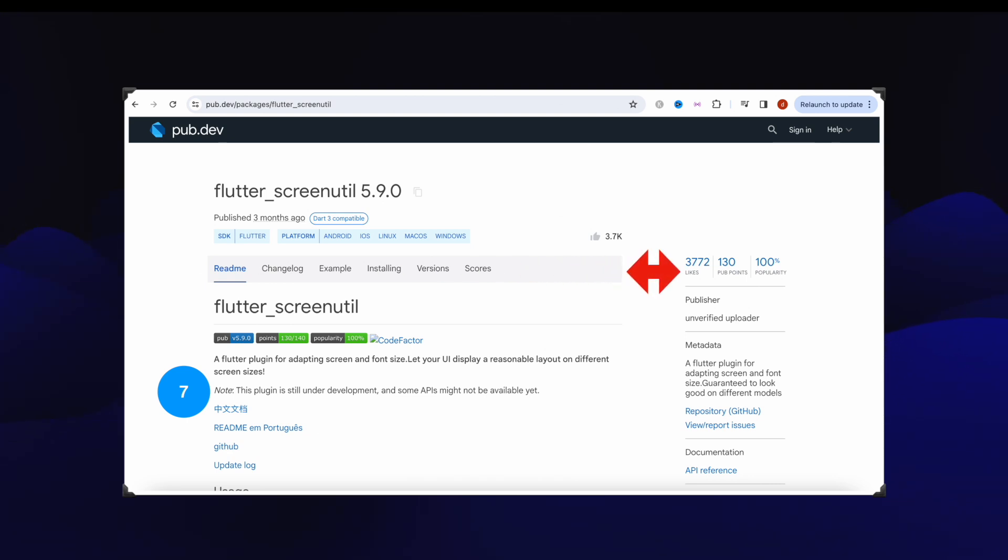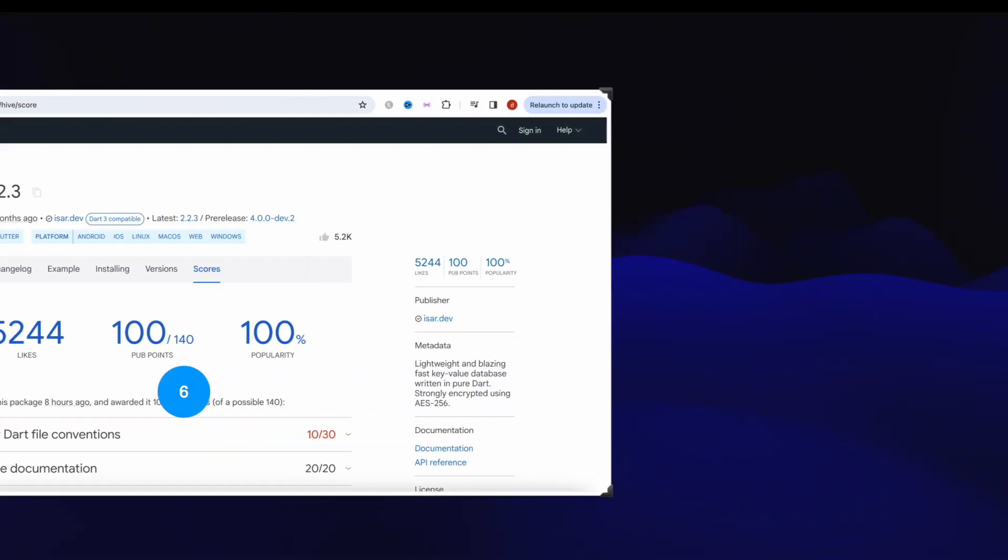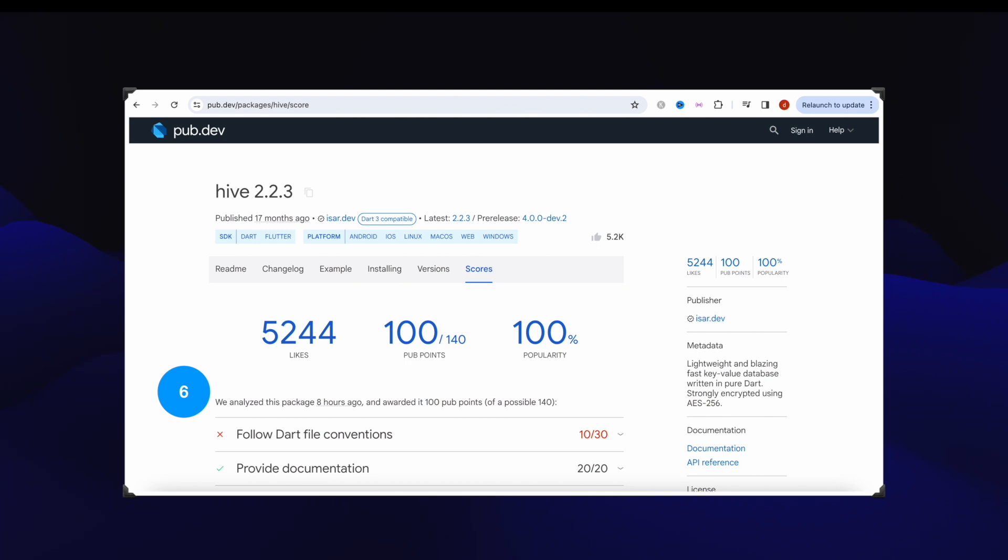It makes your screen adaptable, that's why you should use it. Number six, this is Hive package that got over 5244 likes.